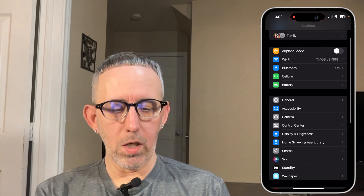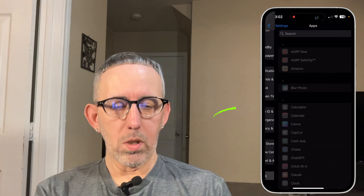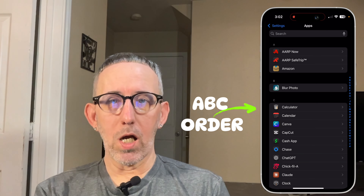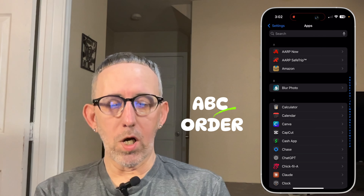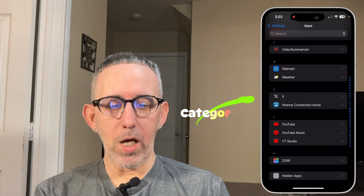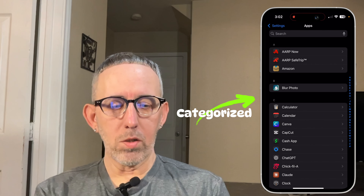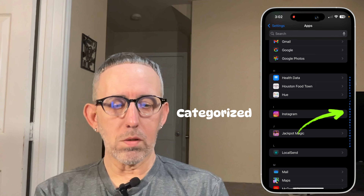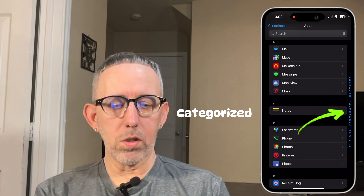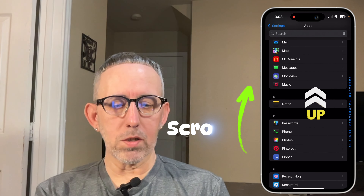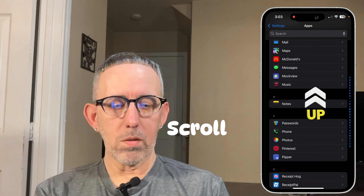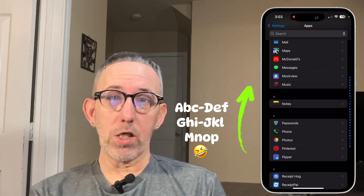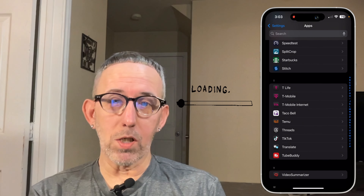Scrolling all the way down to Apps, we now get alphabetical order in iOS 18 for all the apps. Apps are categorized and you can either use the slider on the side with your finger, or scroll up, and you can see everything is in order by letter — A, B, C, D, E, F, G, H, I, J, K, L, M, N, O, P — you get the idea.